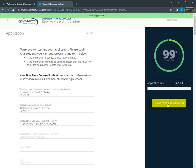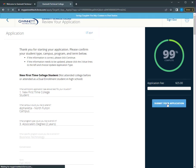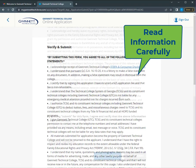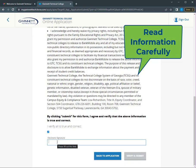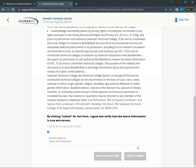After reviewing the information you've provided, you will submit your application. We provide additional information that you need to read prior to signing your application for final submission. There is information related to federal laws and Gwinnett Tech policies that you need to know. Verify all is true and correct by checking the box and then putting your legal name in the signature box.